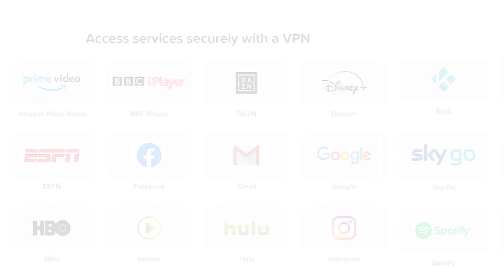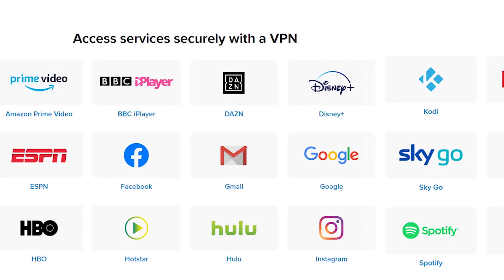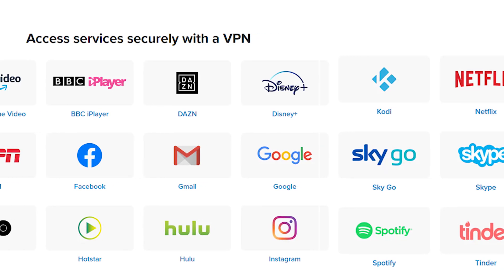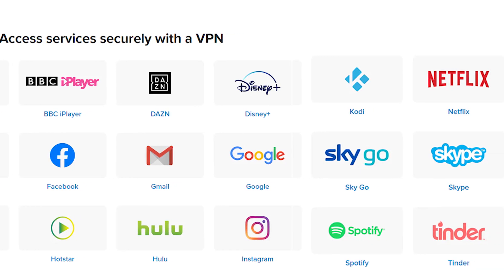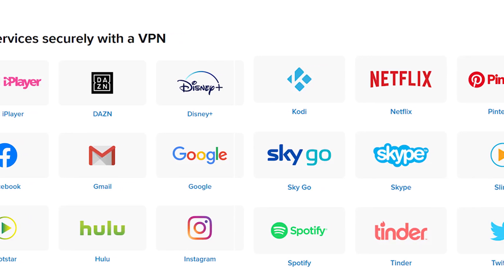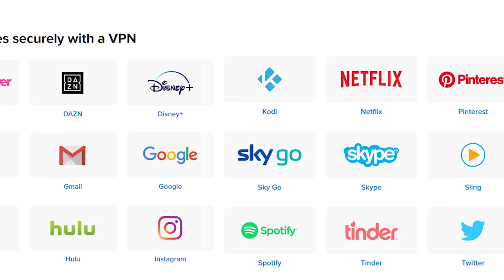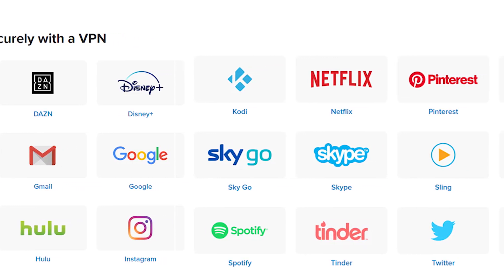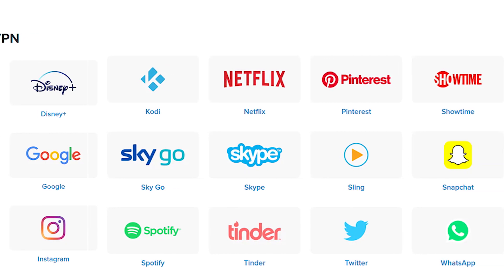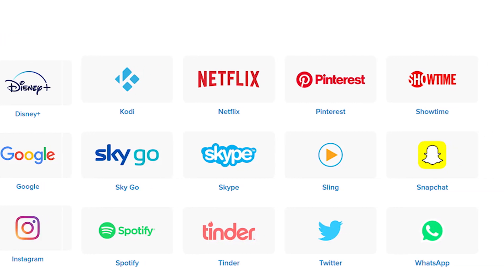And on the streaming side, Netflix, Hulu, and HBO Go were not an issue. I did have an issue with the BBC iPlayer that detected that I was not within the UK, even when I was using a UK server. So keep that in mind if that's important to you.